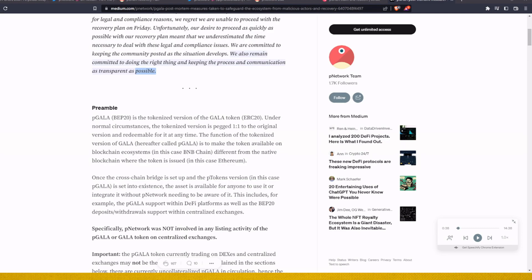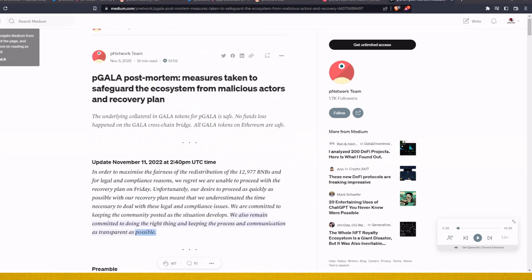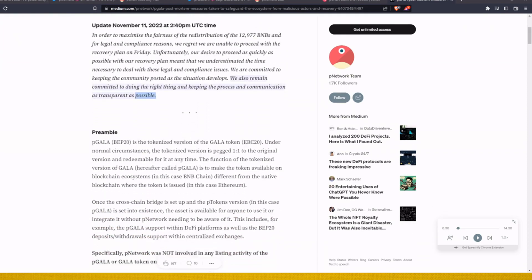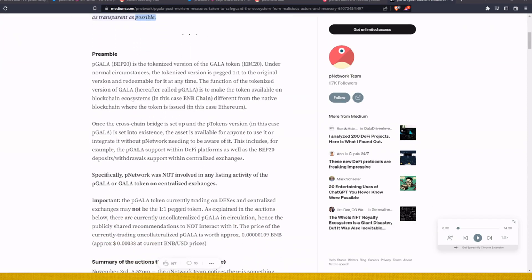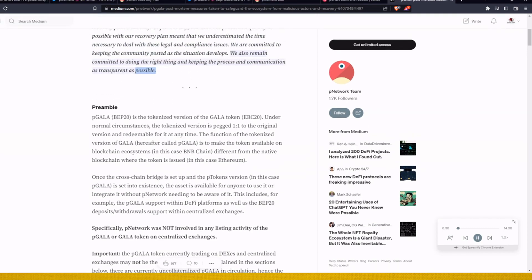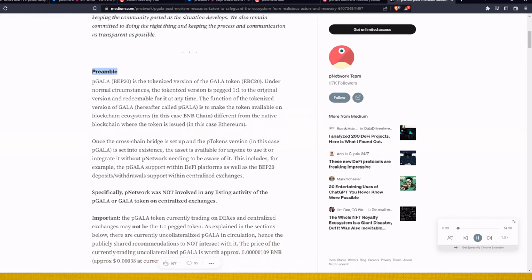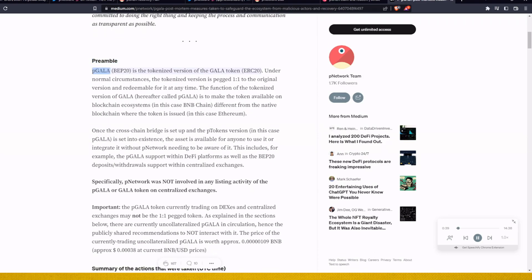With this article that was posted by P Networks team on their Medium website, you will be able to read this full article on your own and the link will be in the description. I will use the text-to-audio here and let us just hear this first part of it.